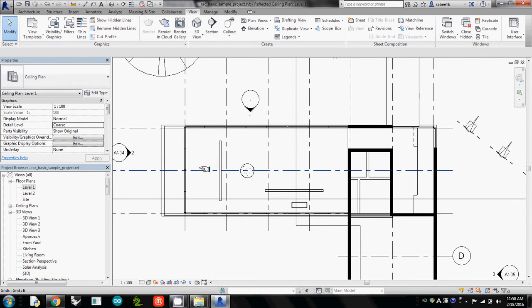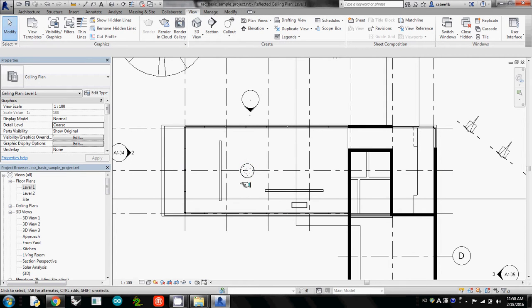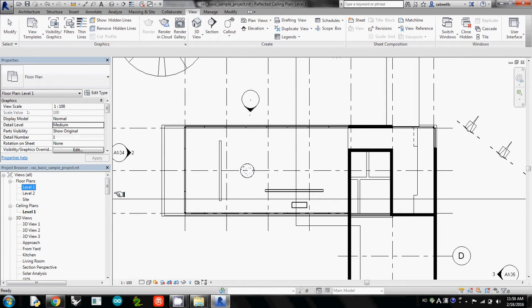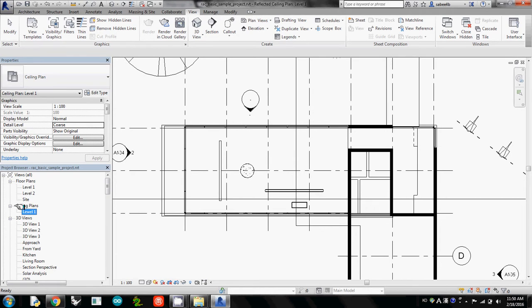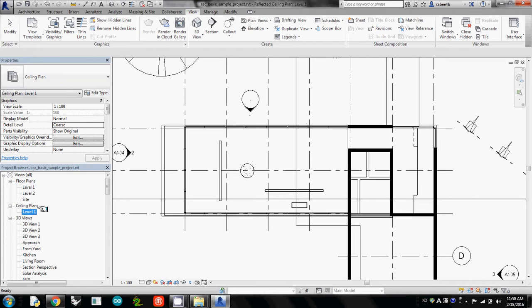So now we are seeing the ceiling of the plan. If you want to go back, we are now in Ceiling Plan Level 1 here. So we changed our Revit model to Reflected Ceiling Plan Level 1.